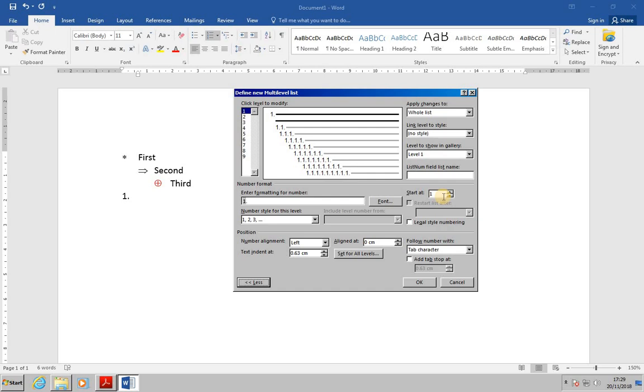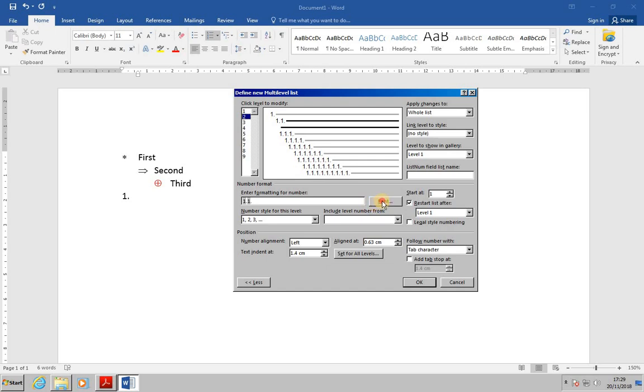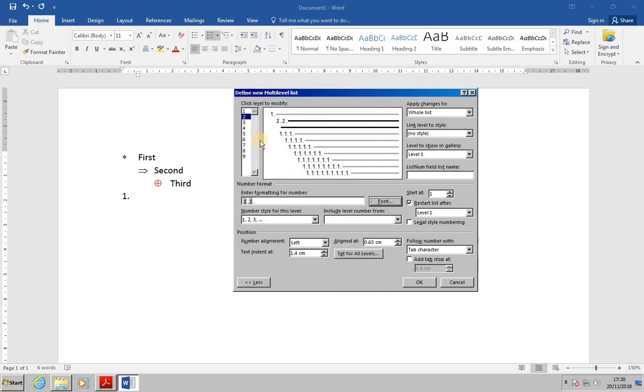But on level two, I'm going to click to level two now. We want to change to a different font. So select font, change the font to Lucinda handwriting, and press OK.